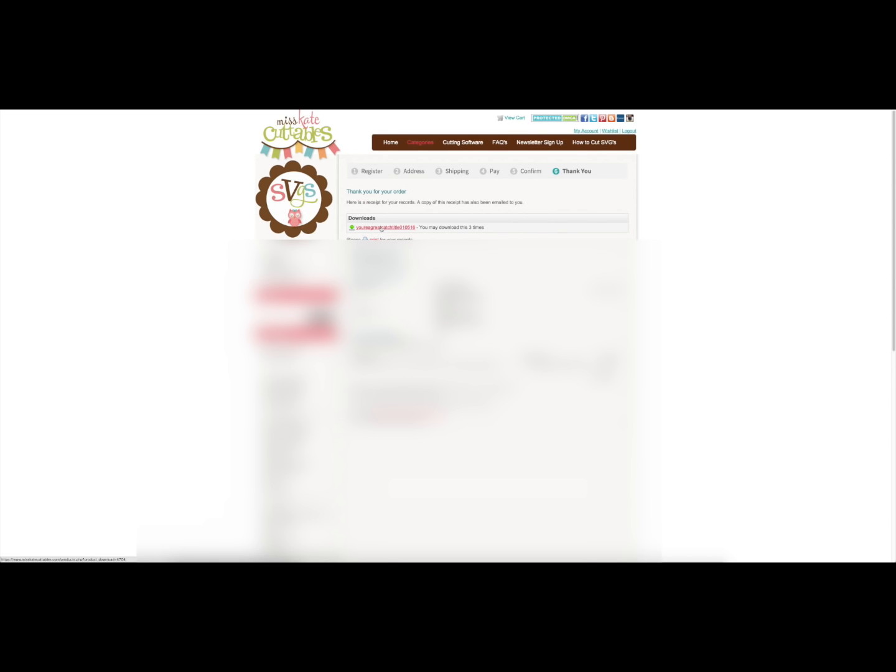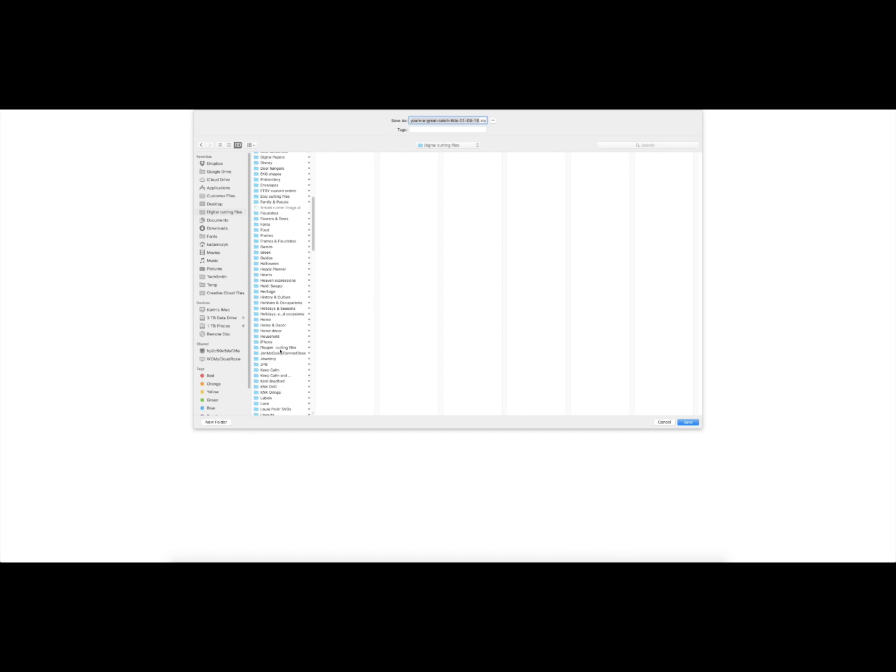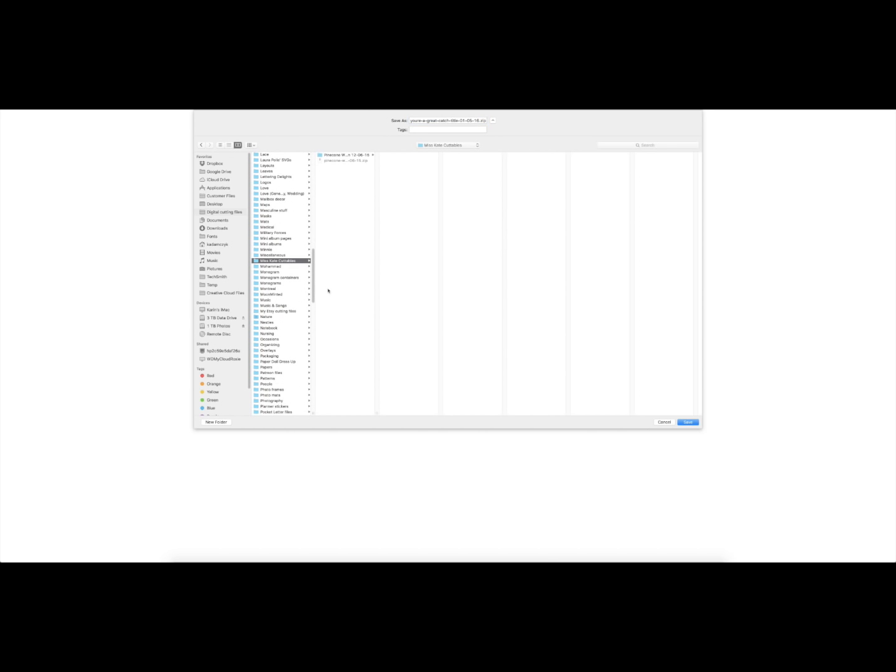Normally downloads are time limited, so be sure you get it right away. Then I'm going to put this into my digital cutting files folder. Do I have one from Miss Kate Cuttables? I do. That's a folder that I have for it, so I'm going to save that in there.